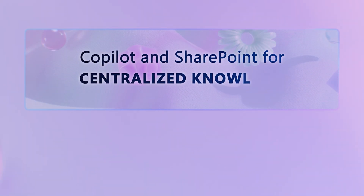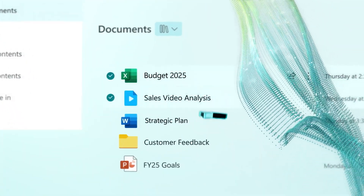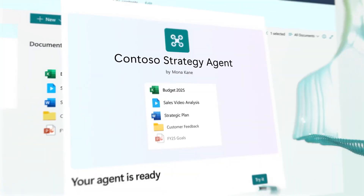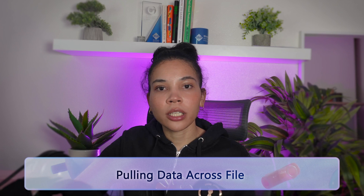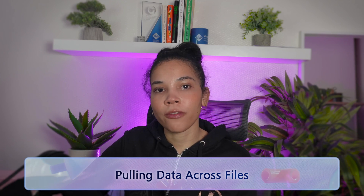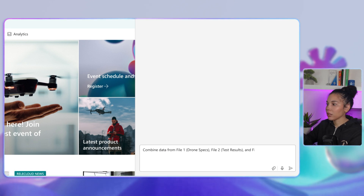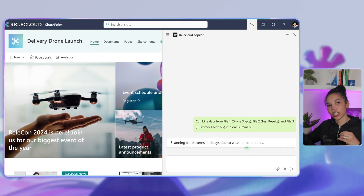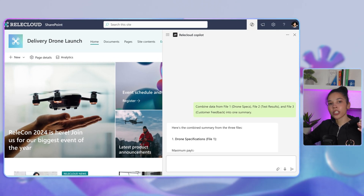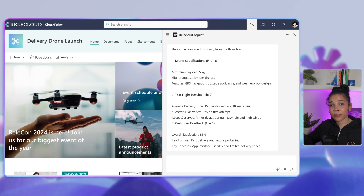Next up, let's talk about Co-Pilot and SharePoint integration for centralized knowledge. Co-Pilot's integration with SharePoint transforms your document storage into a powerhouse for project management and collaboration. Imagine you're creating a quarterly report and you need to pull data from multiple SharePoint files. You can ask Co-Pilot to combine data from file 1, file 2, and file 3 into one summary. Co-Pilot will read each document and merge the relevant points into one cohesive summary, saving you the hassle of manual consolidation — ideal for reports that pull data from different teams.